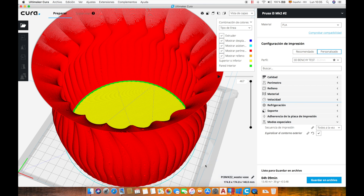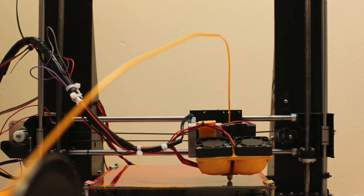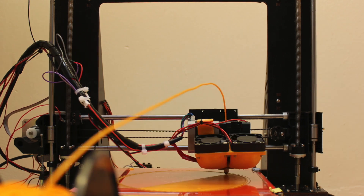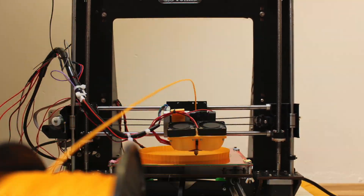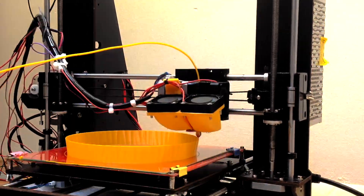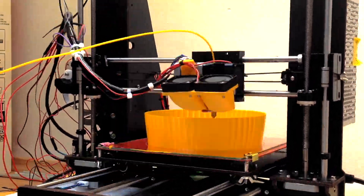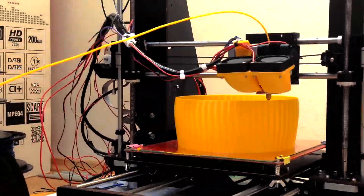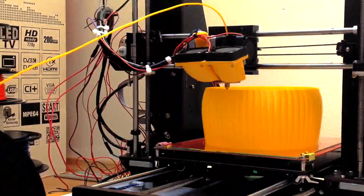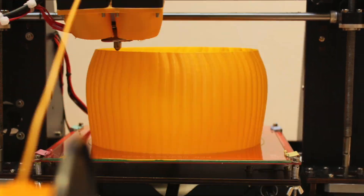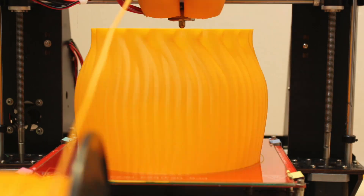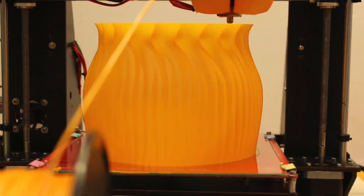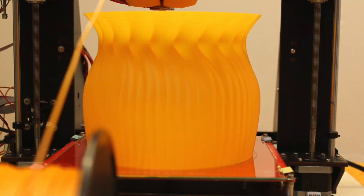Once we have it ready we will export the G-code and send it to the 3D printer. The print took around four and a half hours to finish, which is a very short time for the size of this object. This is one of the advantages of the vase mode.